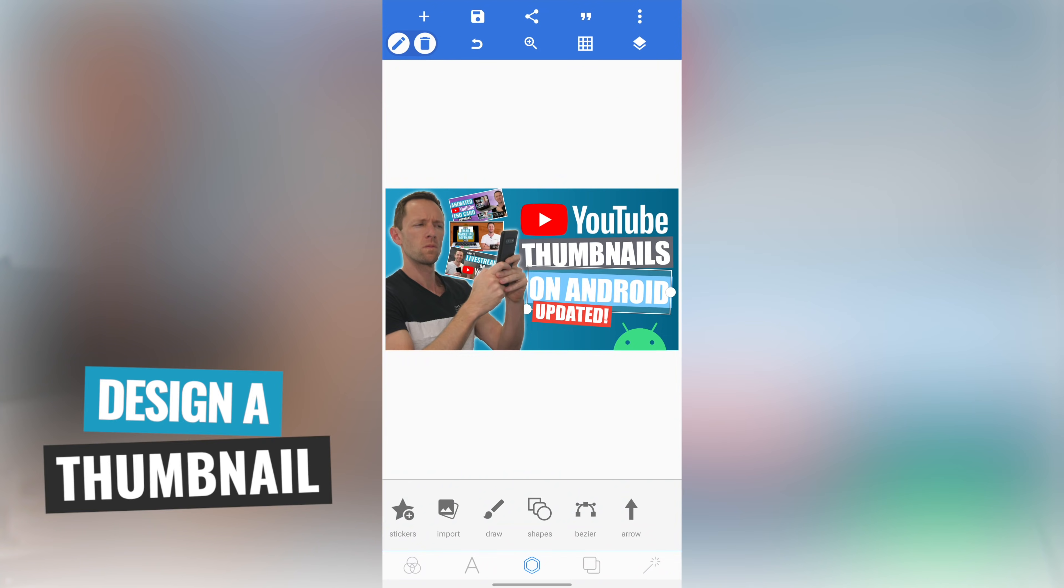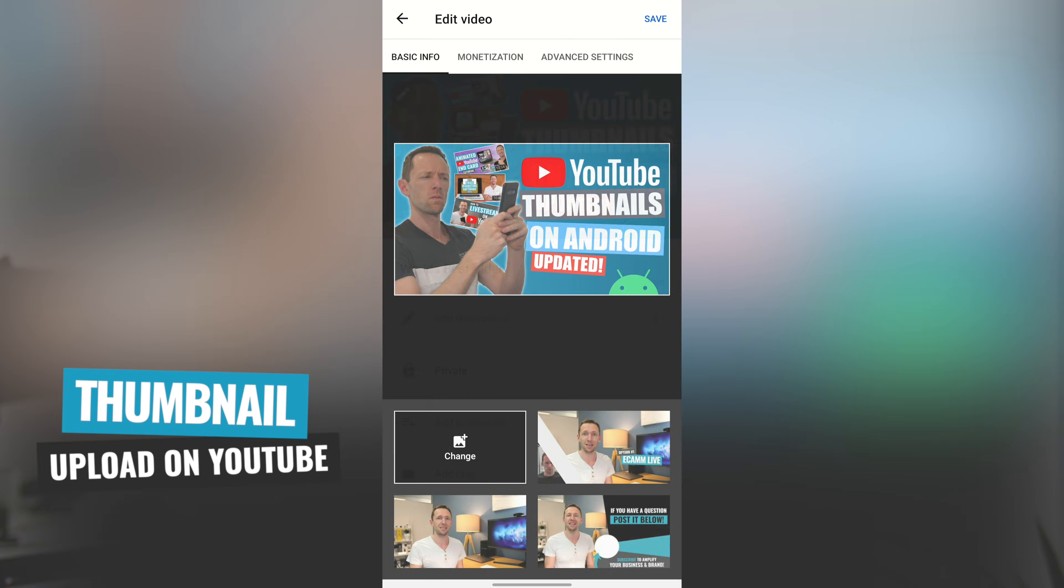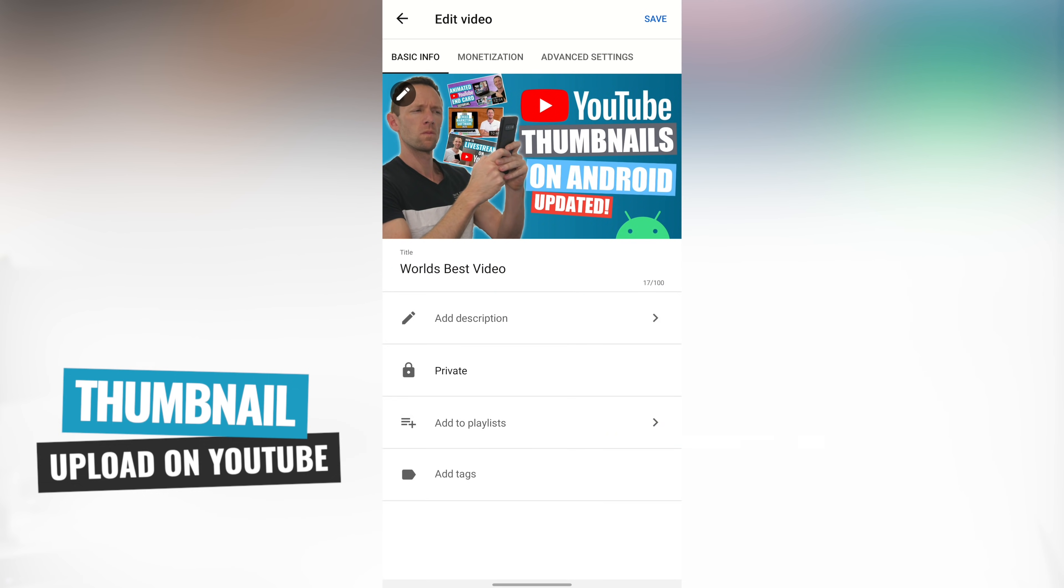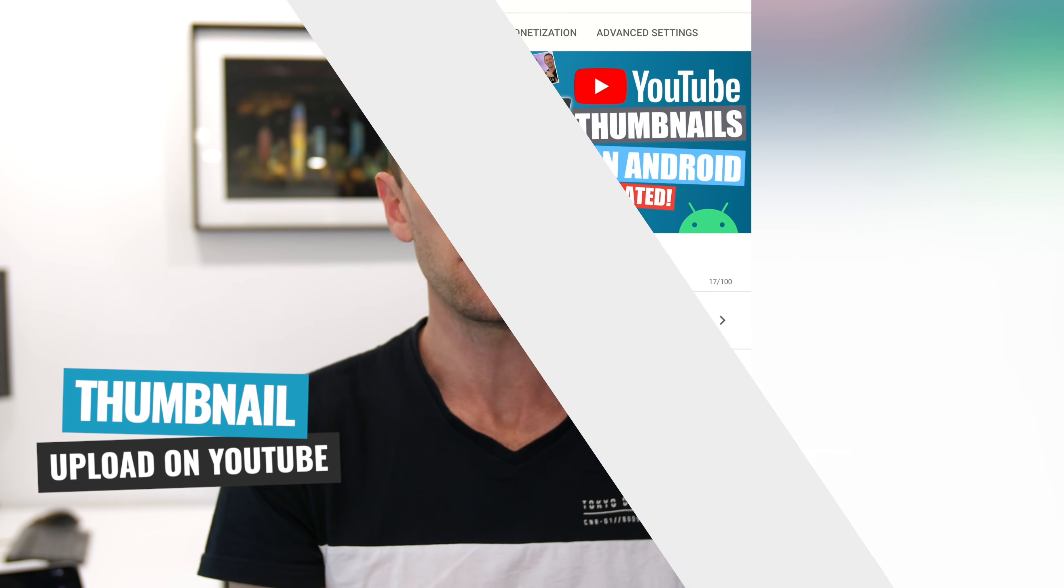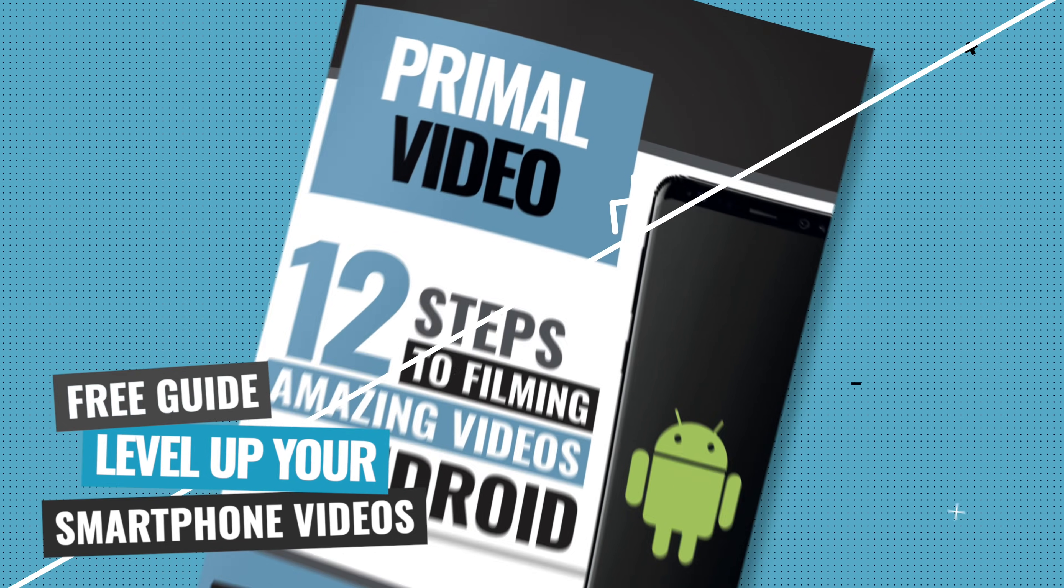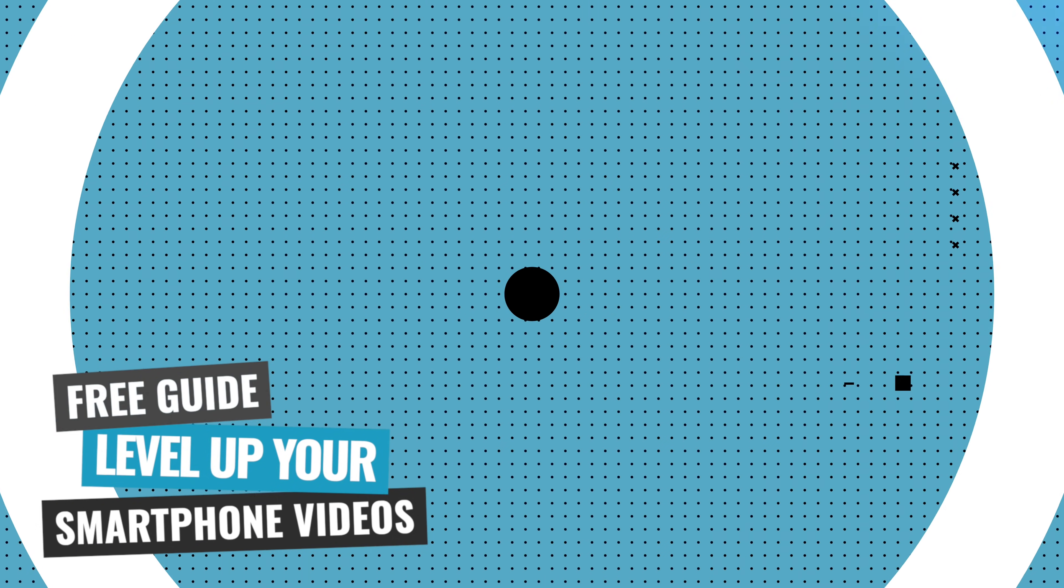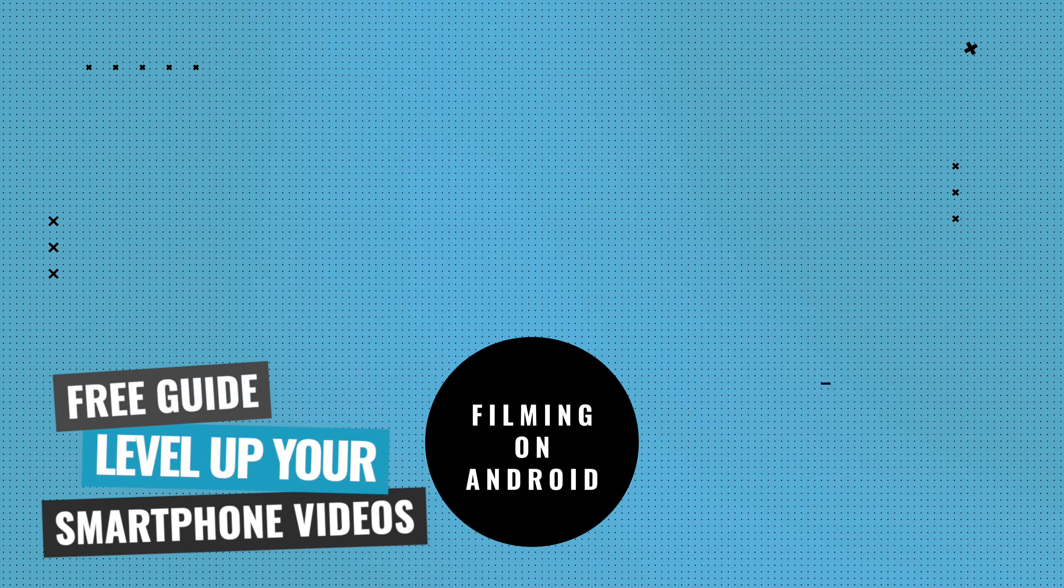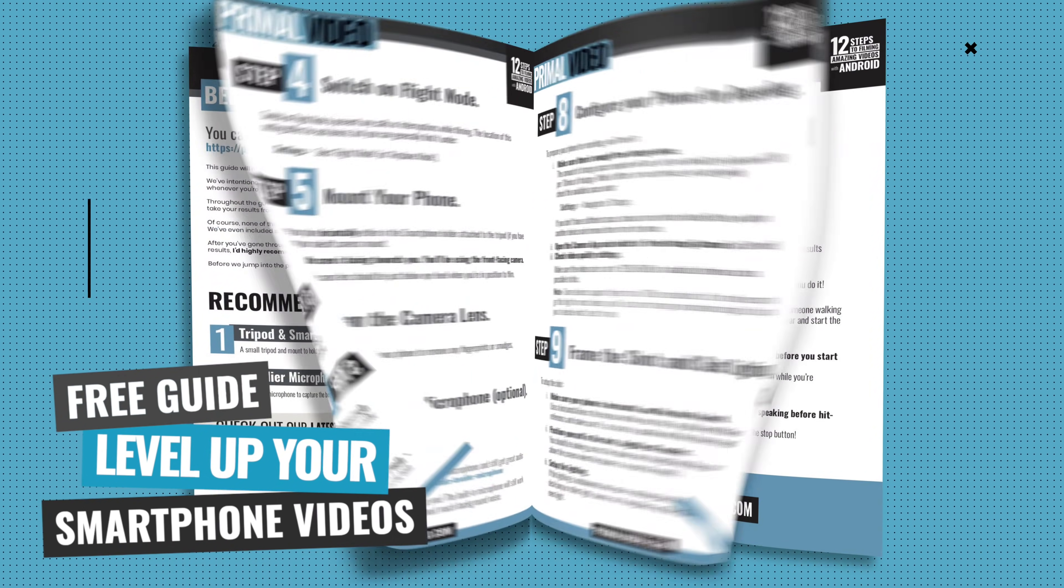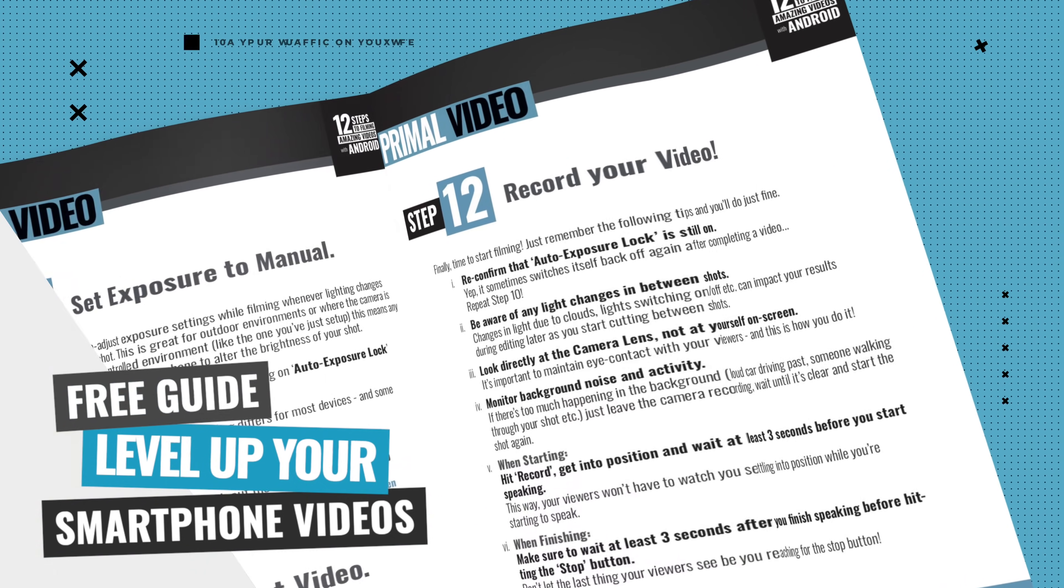So right now, we're gonna run through exactly how to do it, from designing a custom thumbnail for your new video to thumbnail upload in the YouTube app, all on your Android device, including the best design app that we've found on Android to get it all done quick and easy.